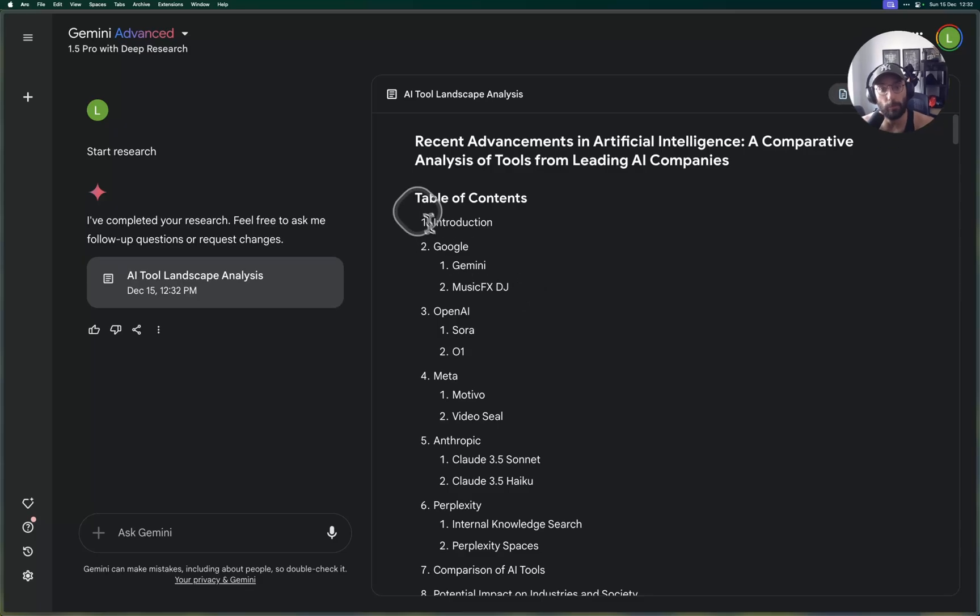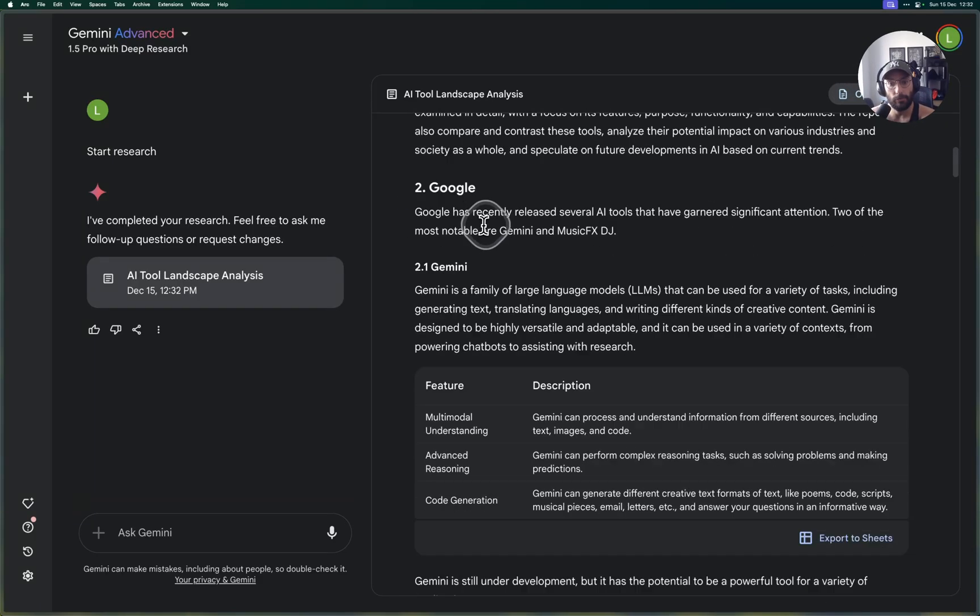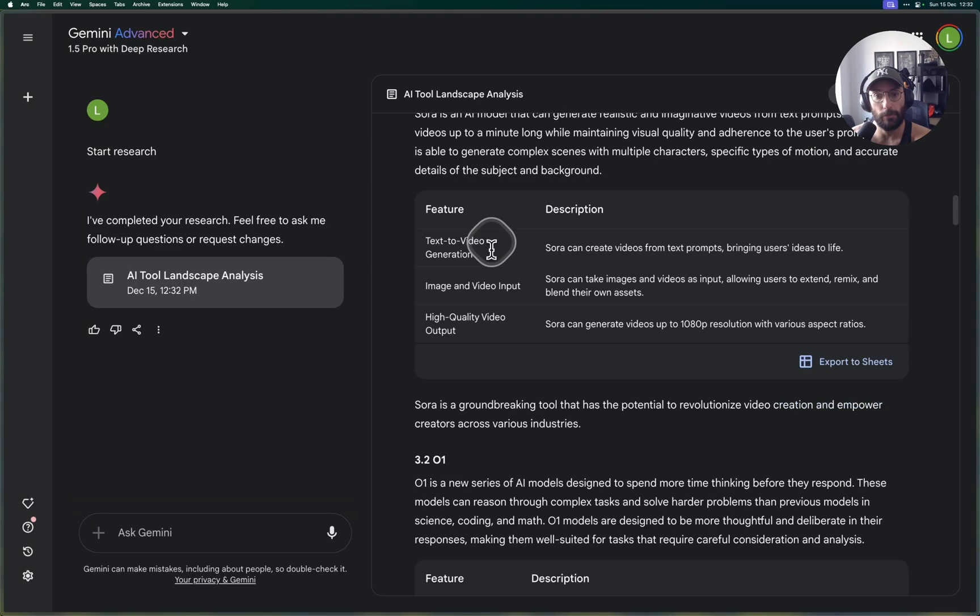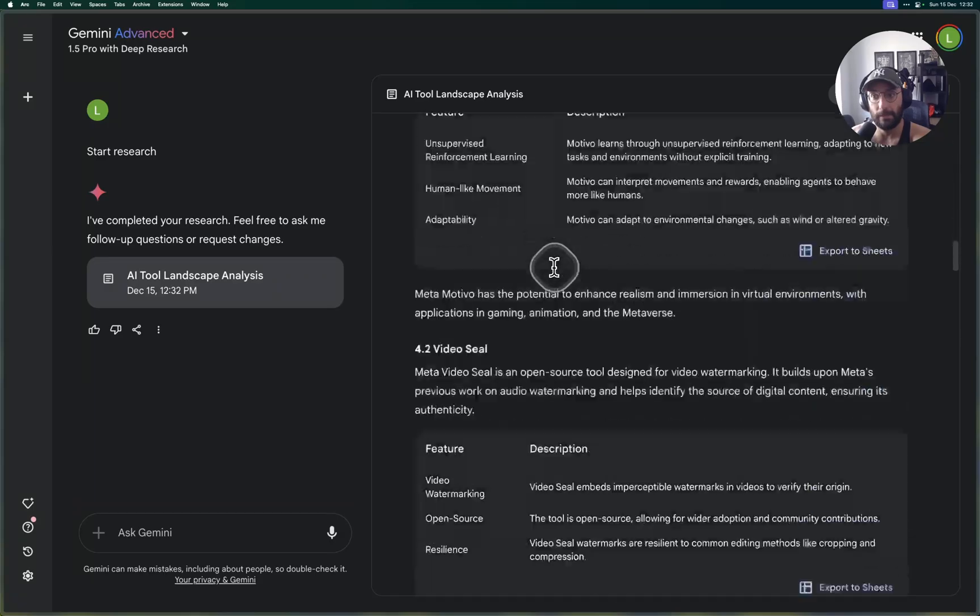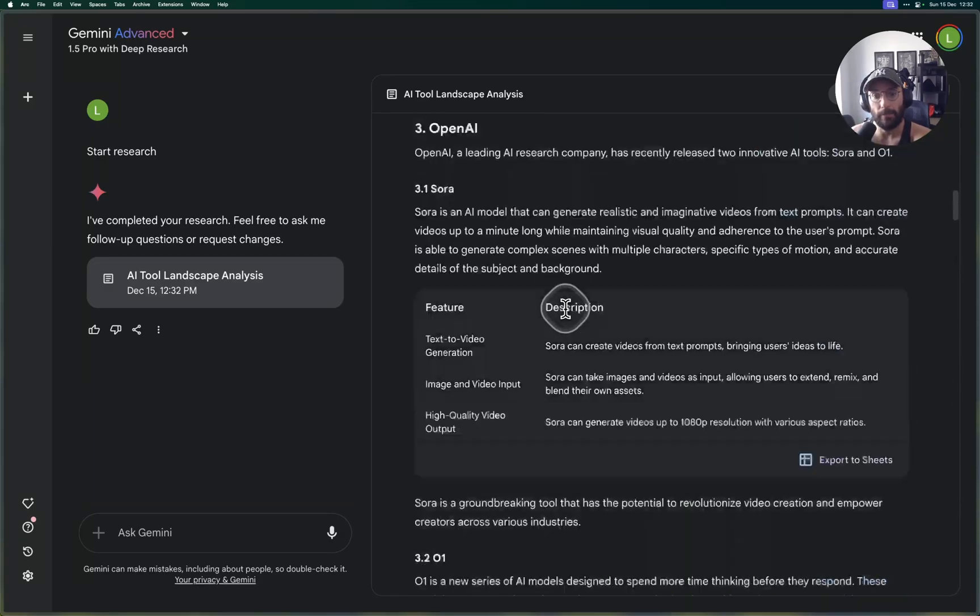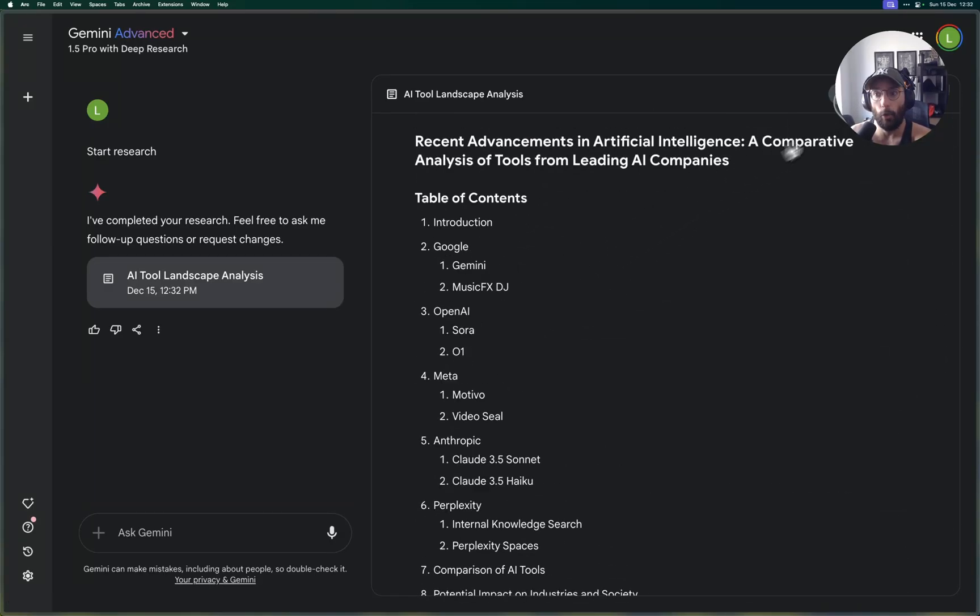As you can see here, we've finished with the research report and it generated a pretty cool research report with a table of contents, introduction, and then it goes on for each provider.